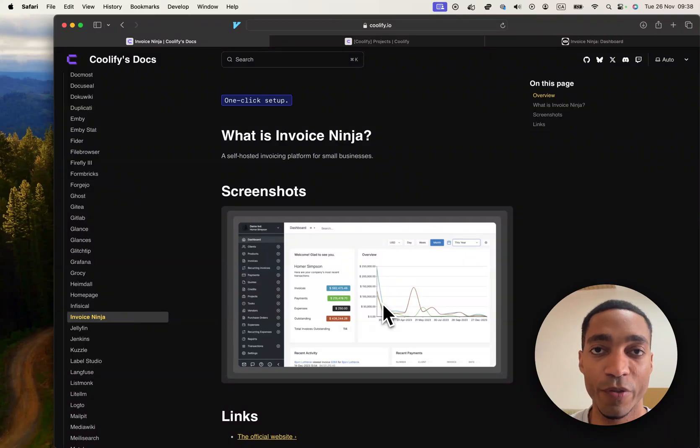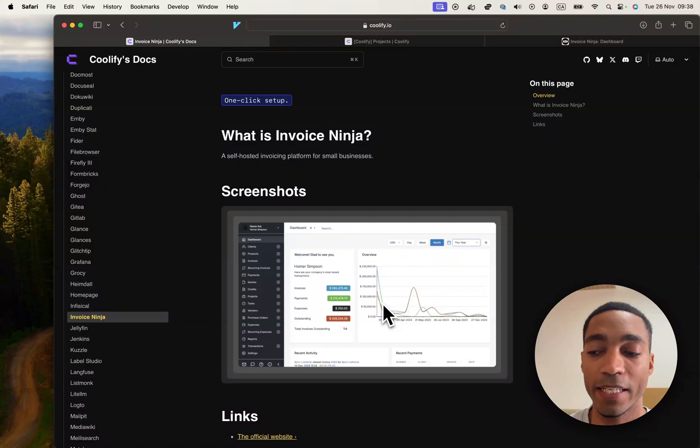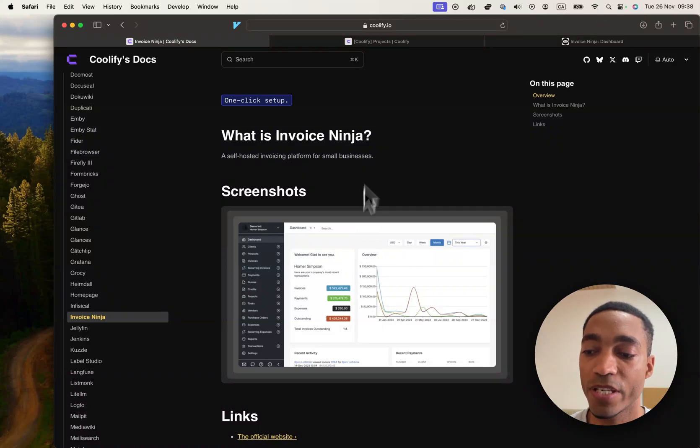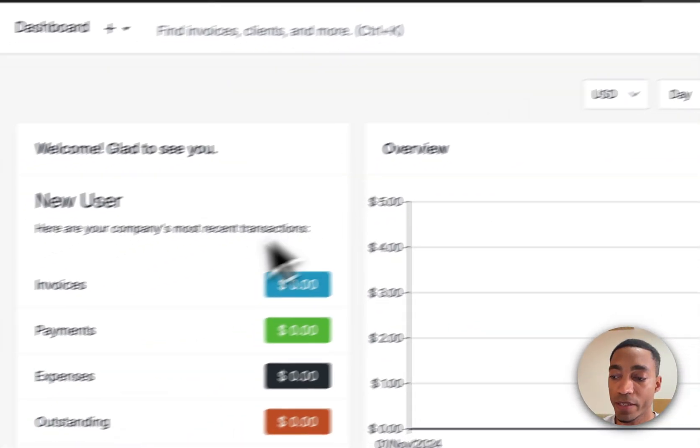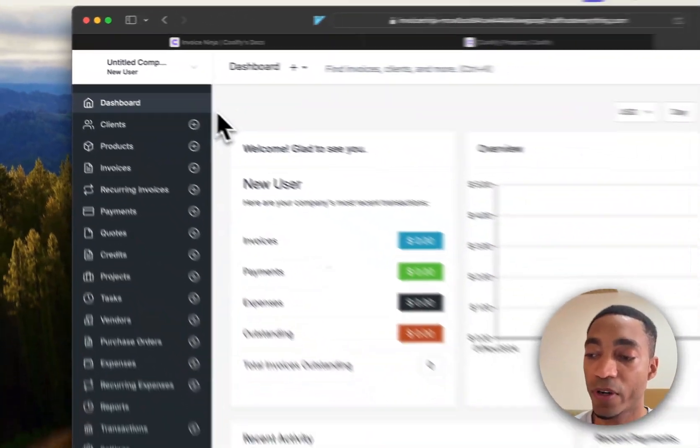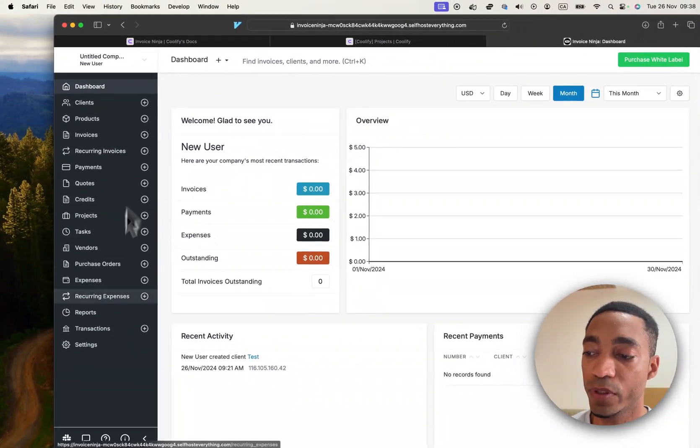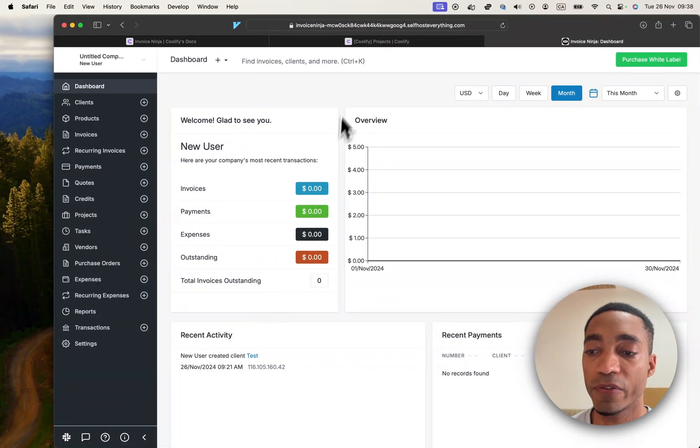Hey guys, the next Coolify service that we're going to be self-hosting is called Invoice Ninja, and it is a self-hosted invoicing platform for small businesses. Once we've hosted it, it will look like this. So without further ado, let's go ahead and get started.